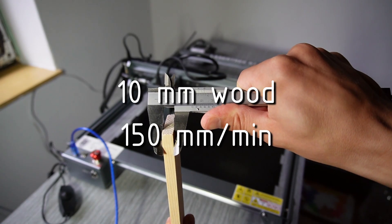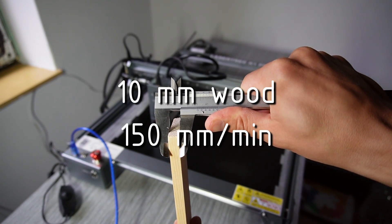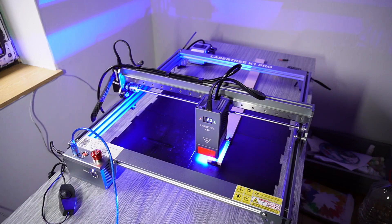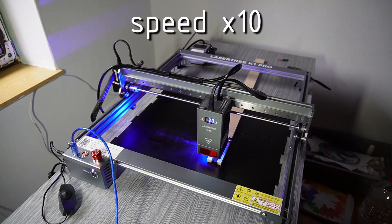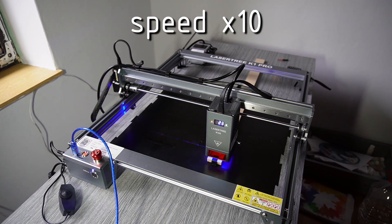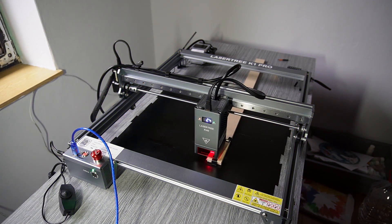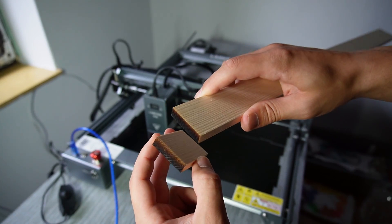10 millimeter wood, 150 millimeters per minute. This was also pretty easy.